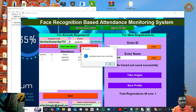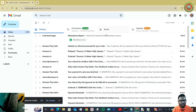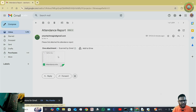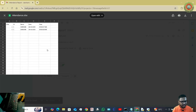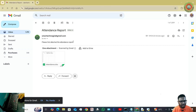Let's check at the back end that it was really sent. I will open my email where I sent the attendance. The receiver has already received it — I am the self-receiver. You can see here the attendance report, and here is the Excel sheet. You can see the attendance is sent. I have to make some changes later so that the subject line and body say 'Please find the attached attendance report.'